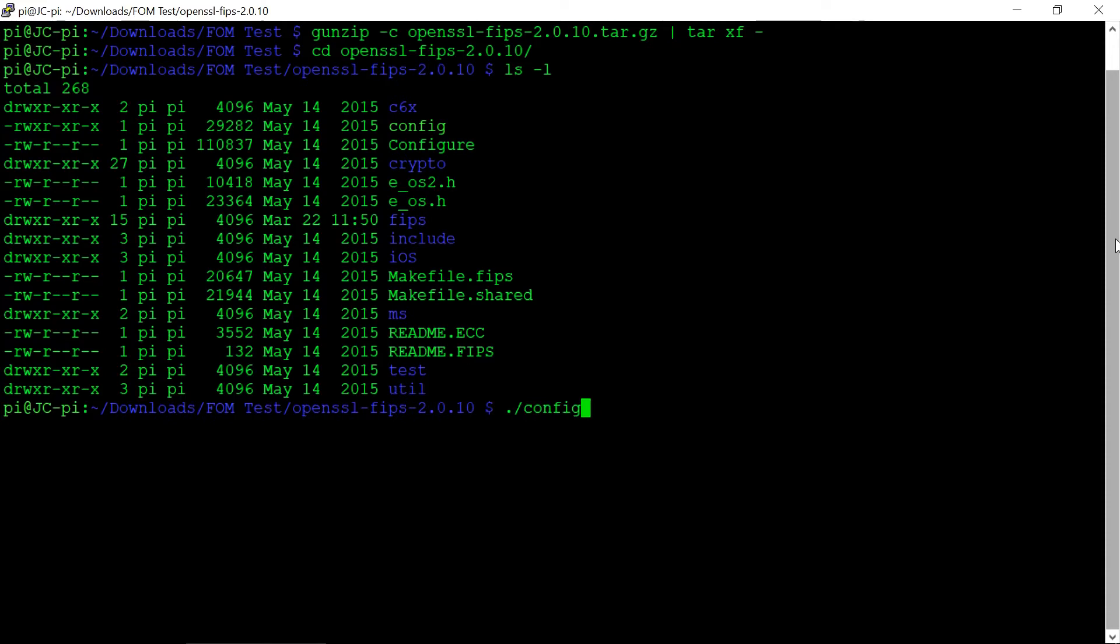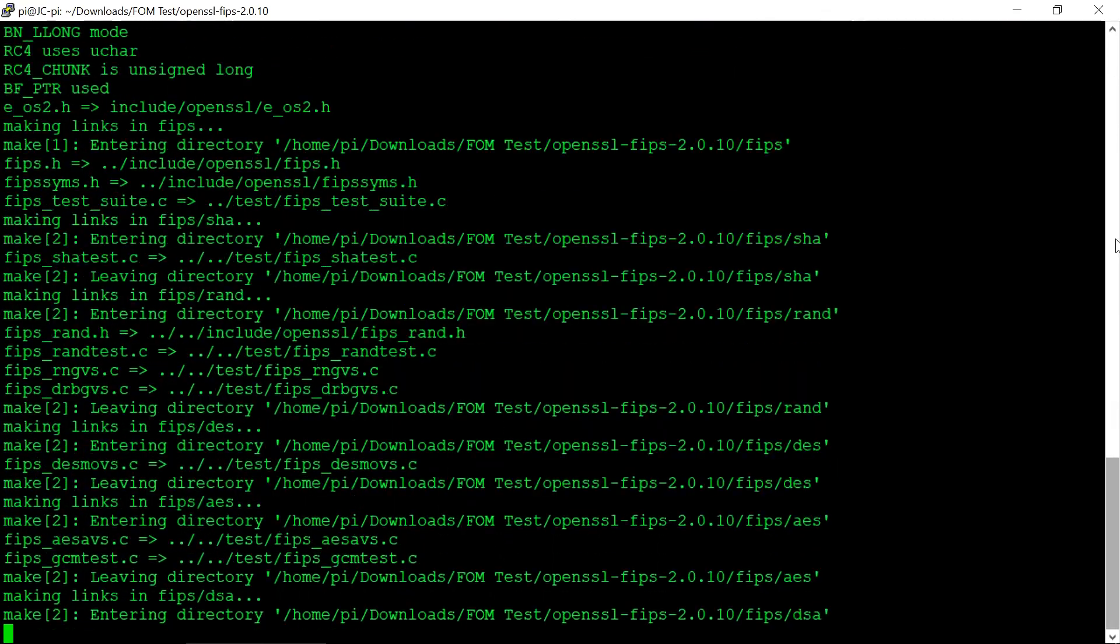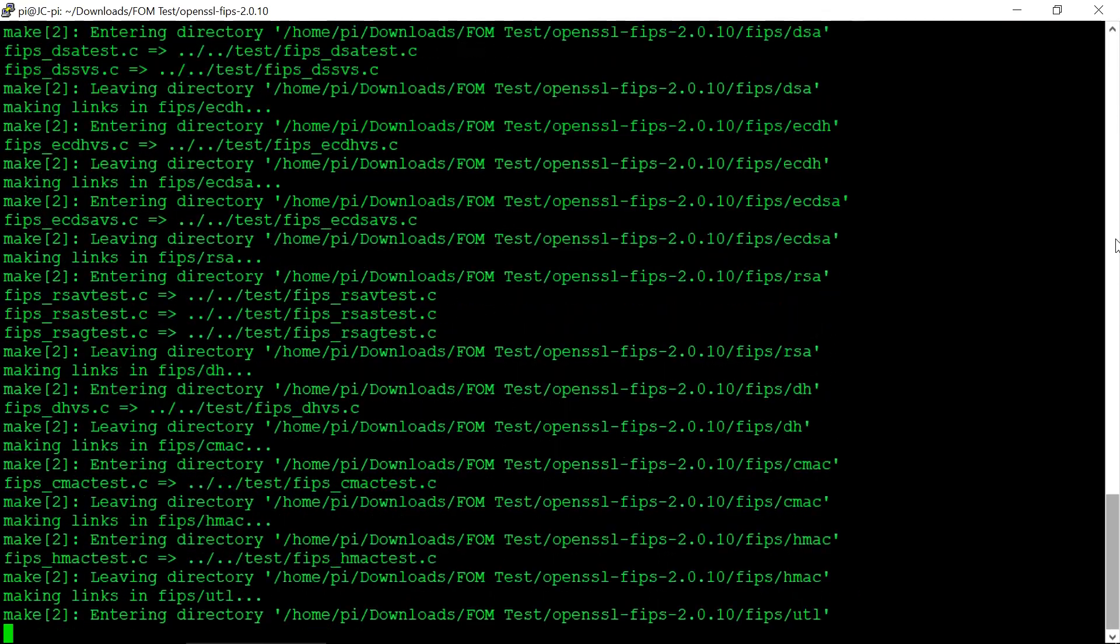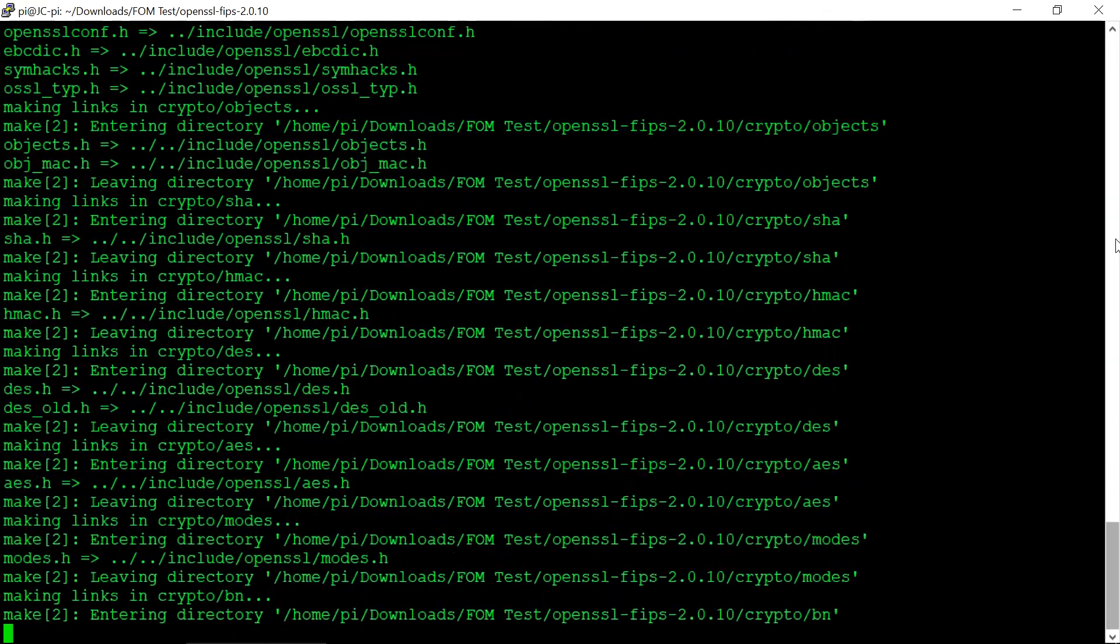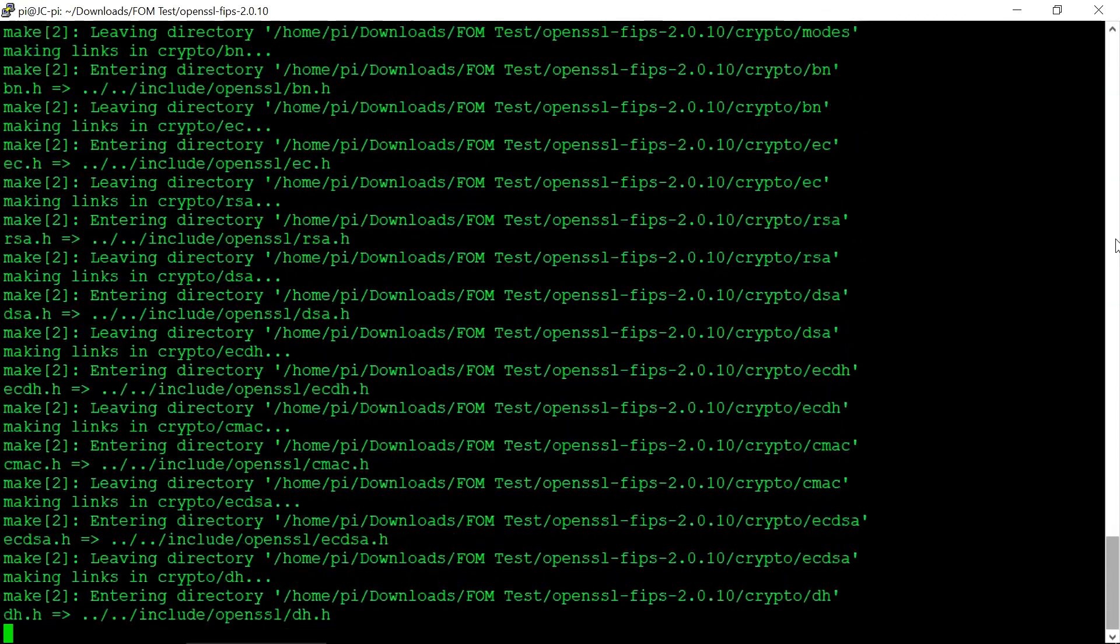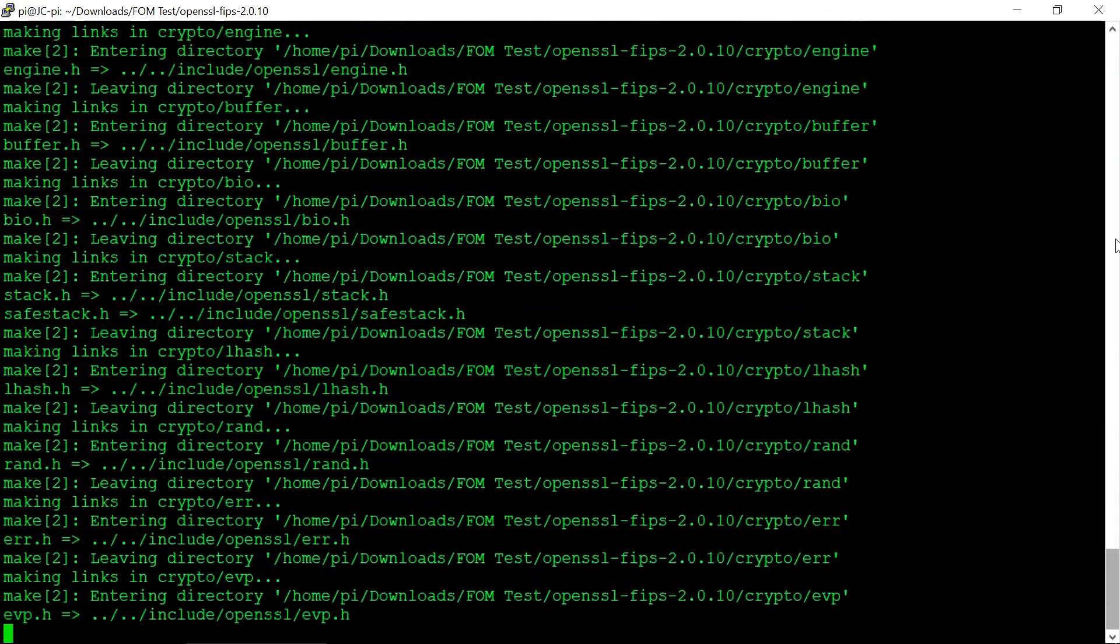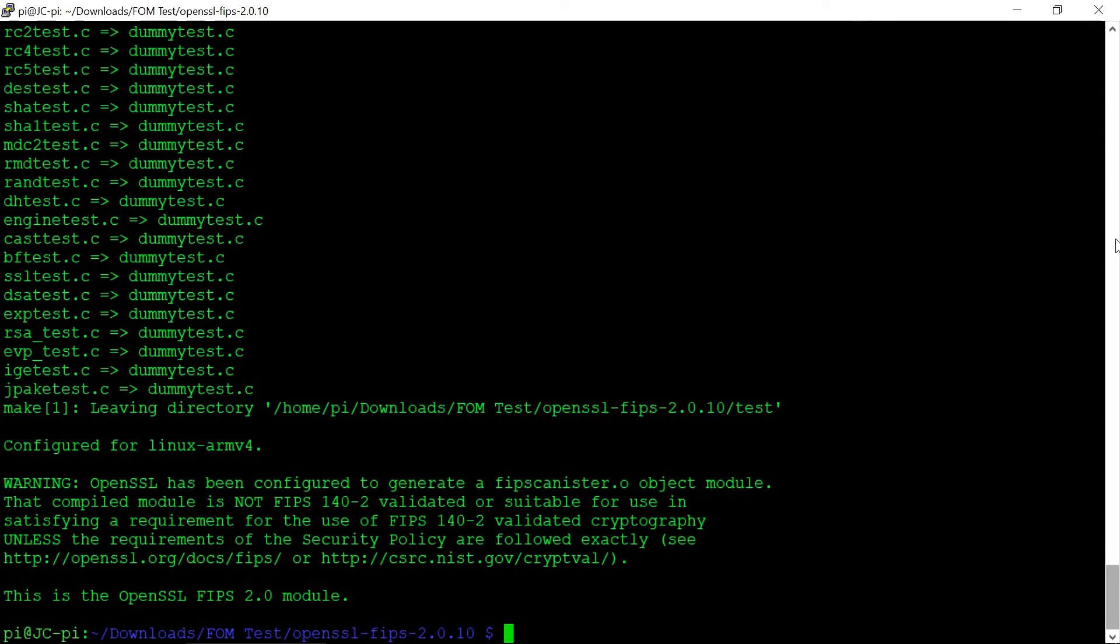We're now ready to run our config. Once the config finishes without any problems, we can now run our make.